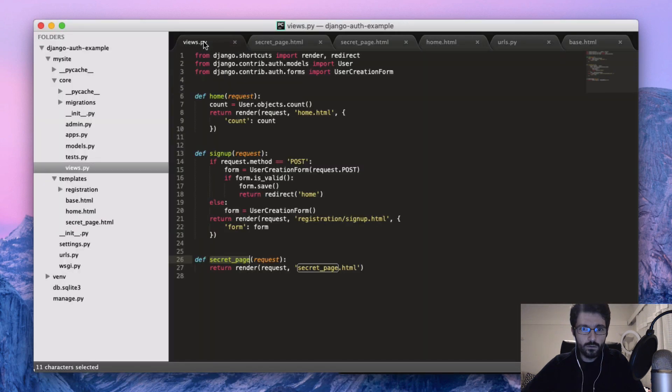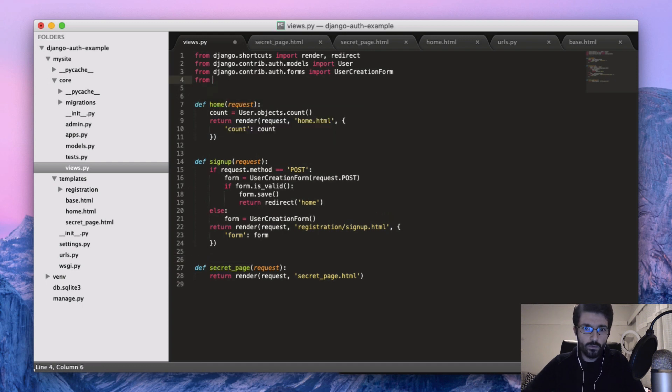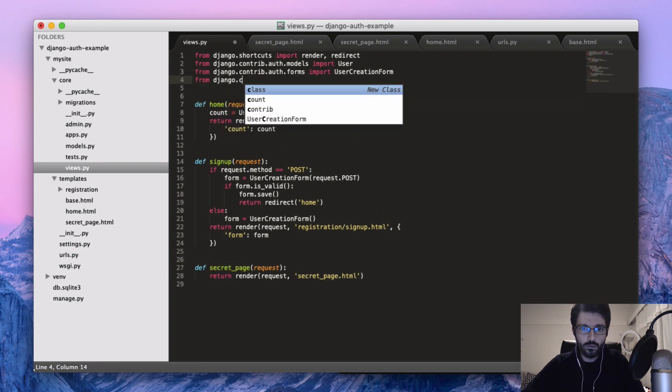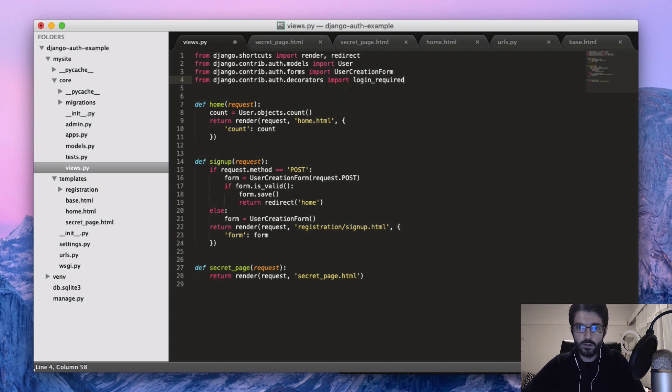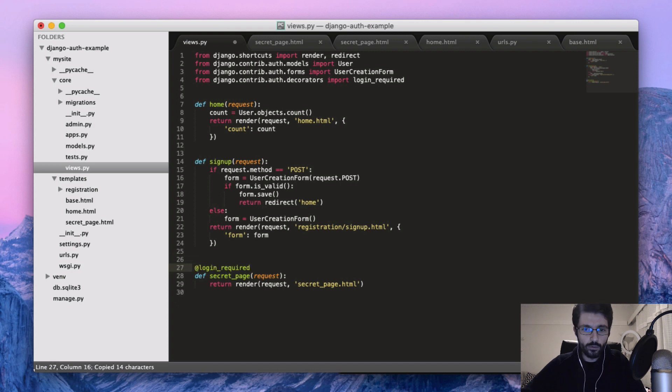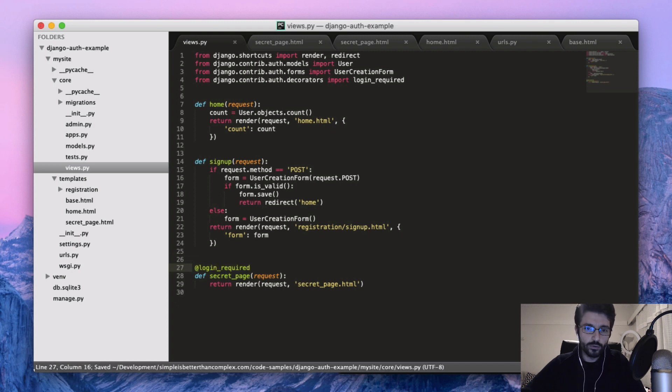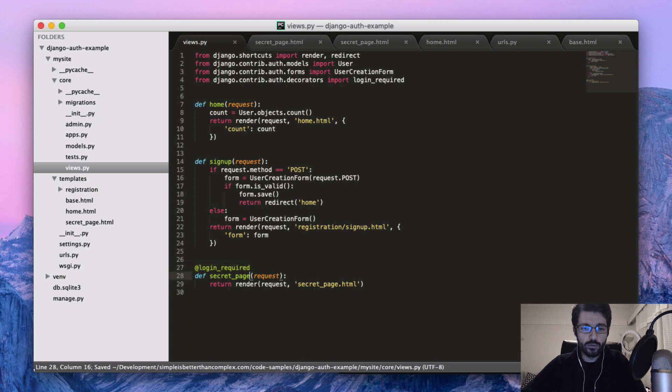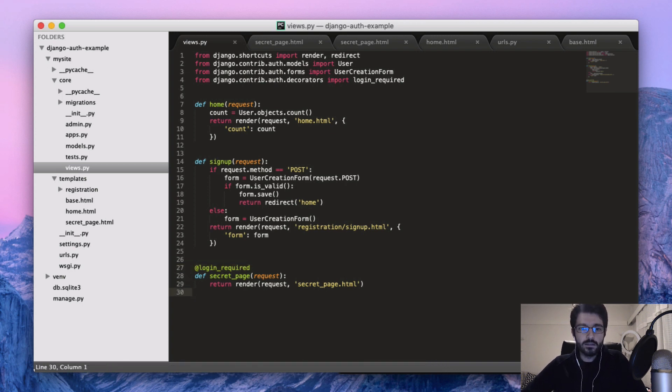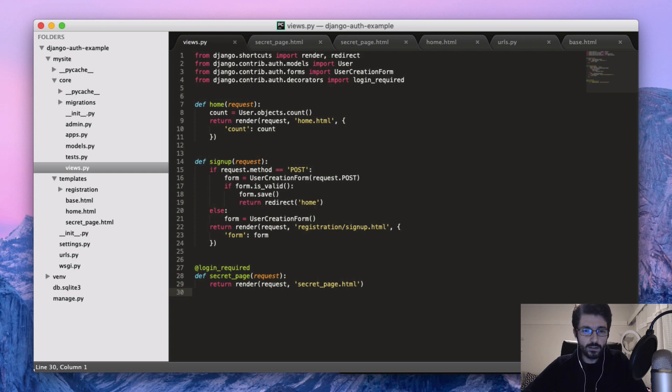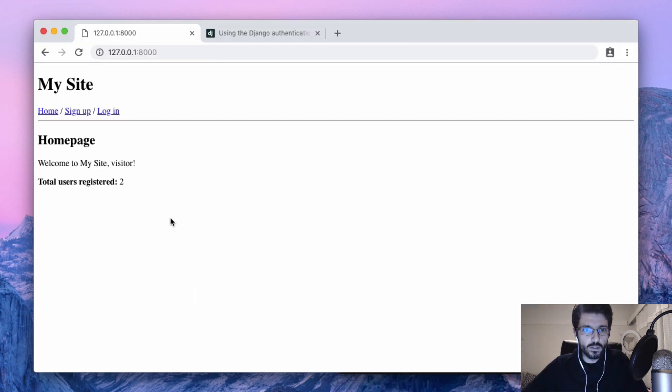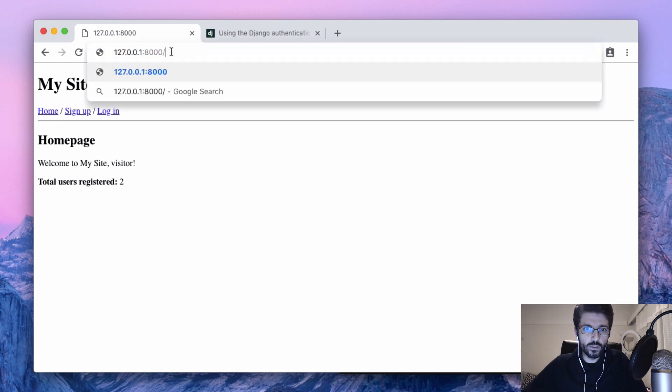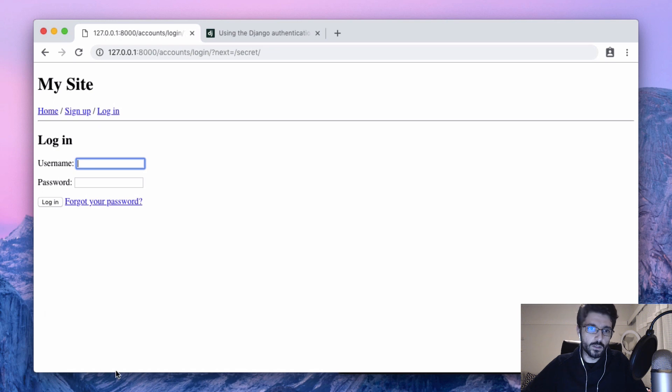Use a view decorator from the Django contrib auth decorators - login required. So now we can decorate all the views that we want to protect with this login required. What it does is a simple check on the user that is in the context and see if this user is authenticated. If not, it will just redirect to that login page.